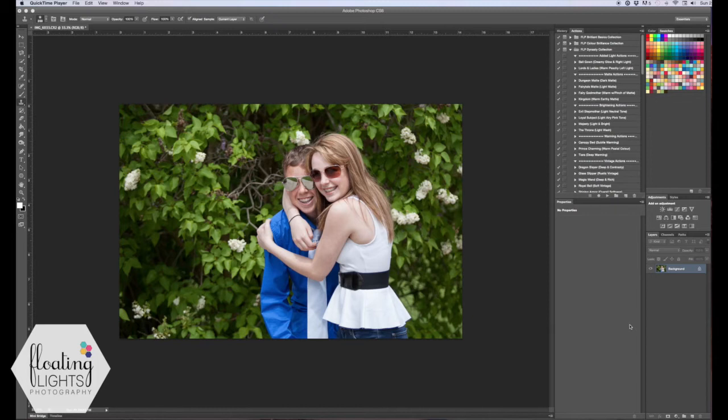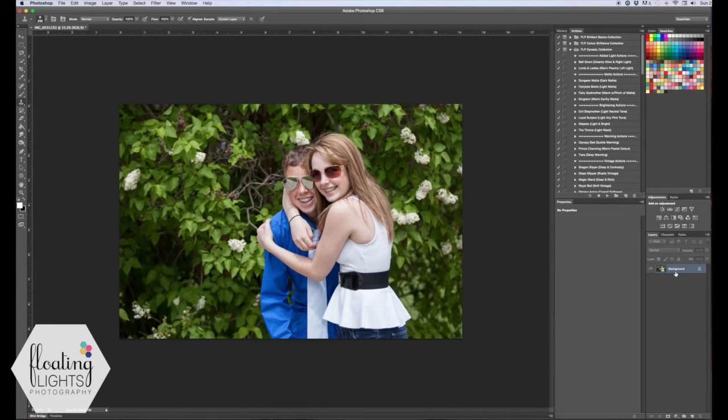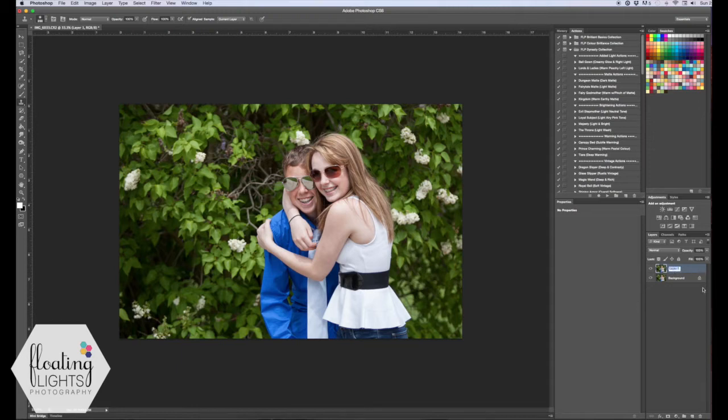So we're going to use this image here and the first thing you're going to do is duplicate your background layer. On a Mac it's Command J and on a PC you're going to hit Control J to duplicate your layer. It's created this new layer here and just for this tutorial I'm going to name it Blurry Background just so we know what we're working with.